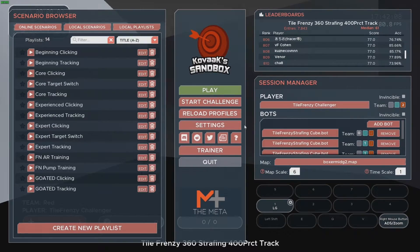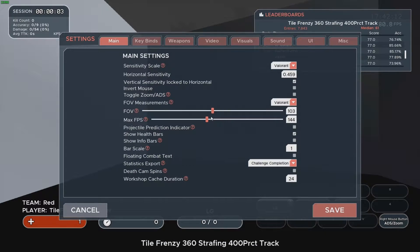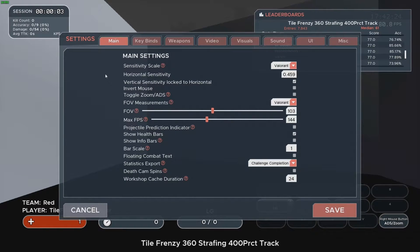First, let's see what we actually need. Open settings — here we need to set up sensitivity scale, your actual Valorant sensitivity, FOV measurement, and your in-game FOV.